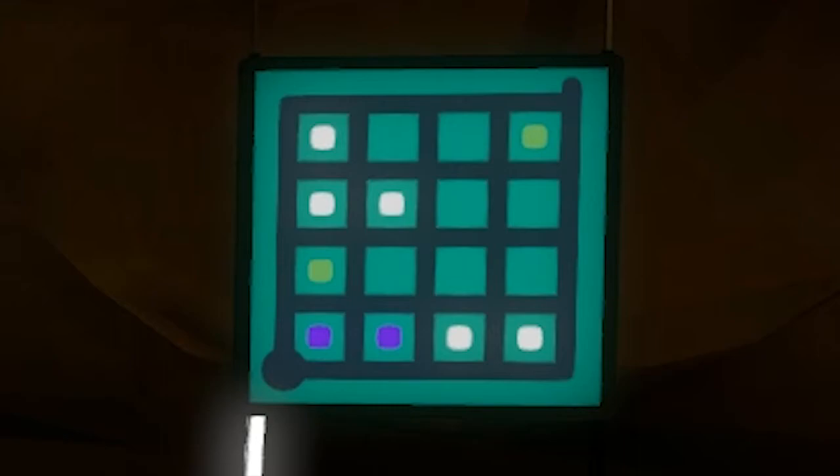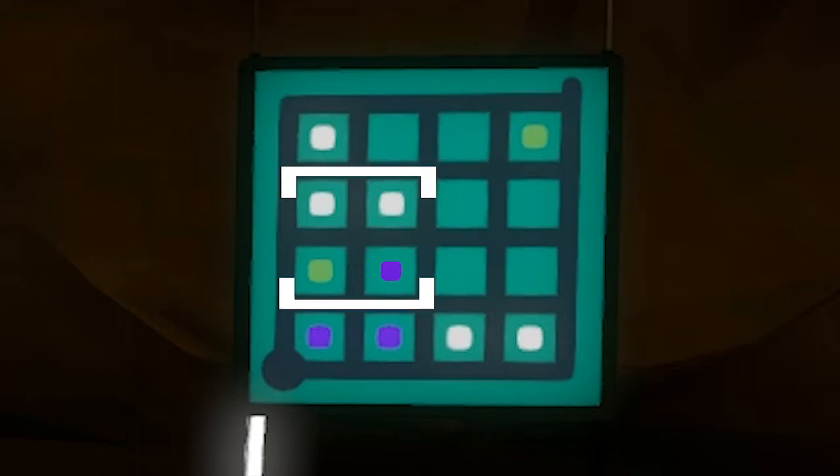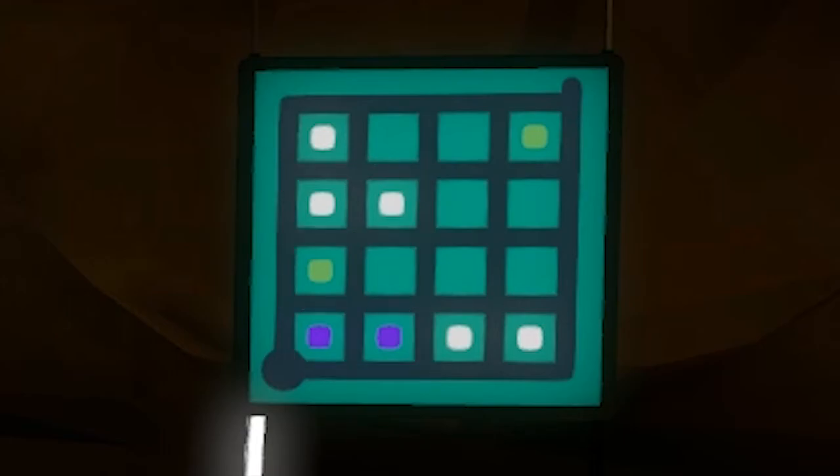If I pick this empty square and pretend it's green, I'd get a bad 2x2 pattern here. If I try purple, I get a bad 2x2 pattern here, and if I try white, there's a bad pattern here. So this puzzle is definitely impossible.